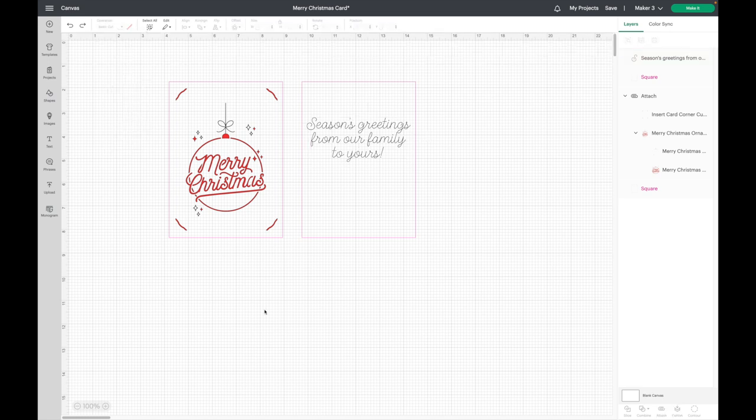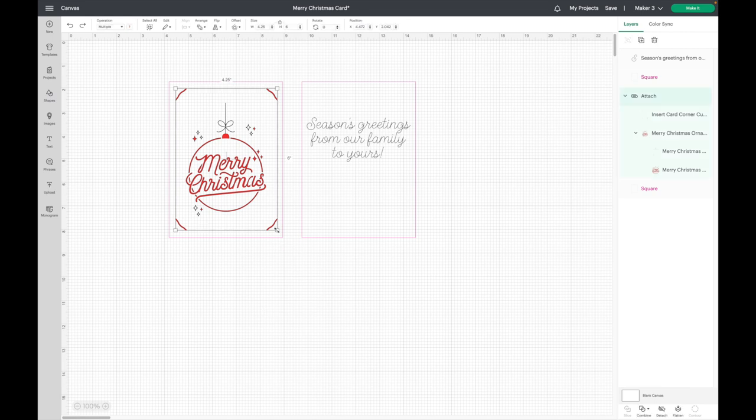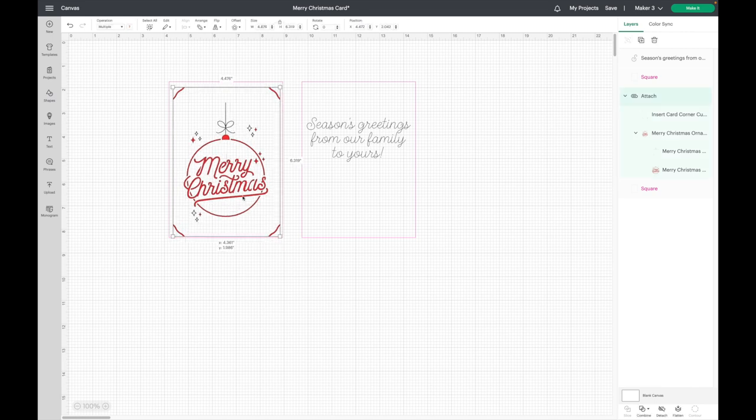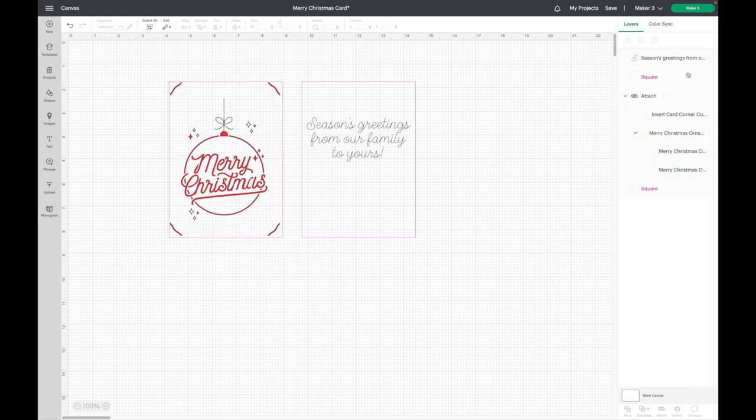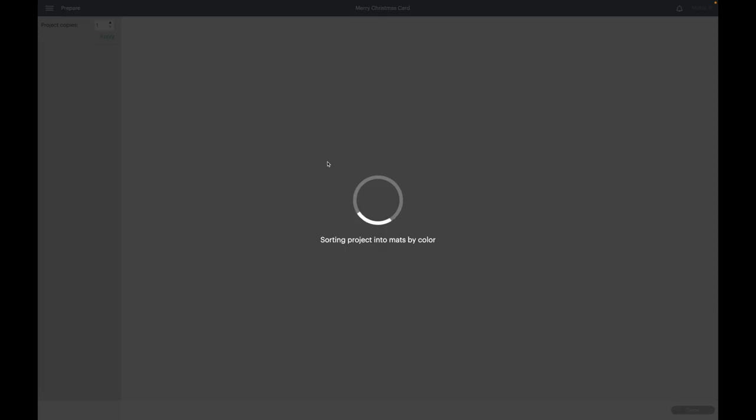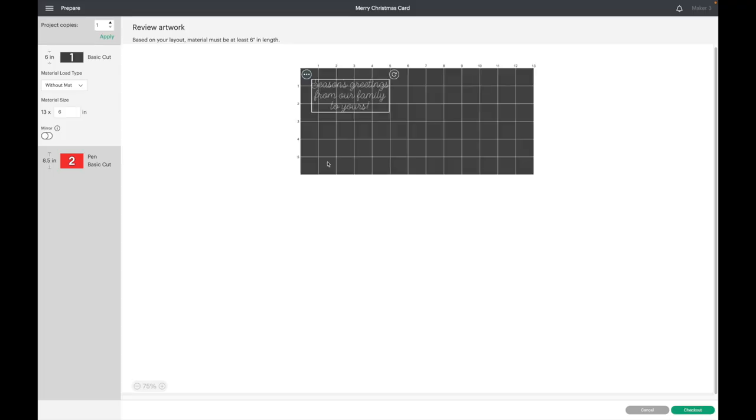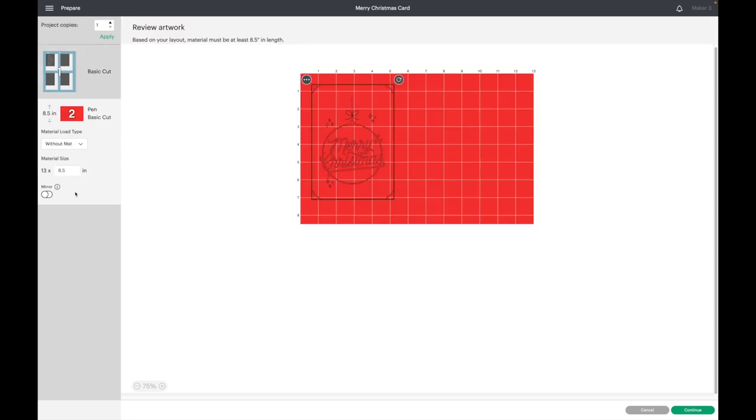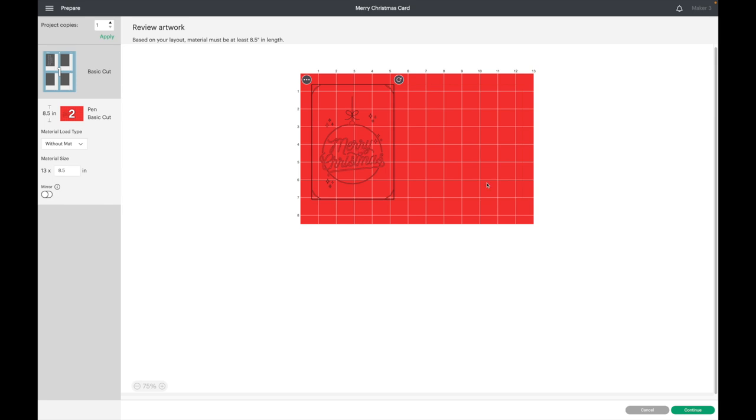Now I'm ready to click make it, but I do want to show you one example that happened to me the other day. Let's say I made this a little bit bigger. If I click on make it, it's going to let me use the card mat for the writing, but for this, it is not going to come up with a card mat because the image is too large. So if you go into the make it screen and it's not giving you the card mat option, just make your image a little bit smaller and that should fix it.